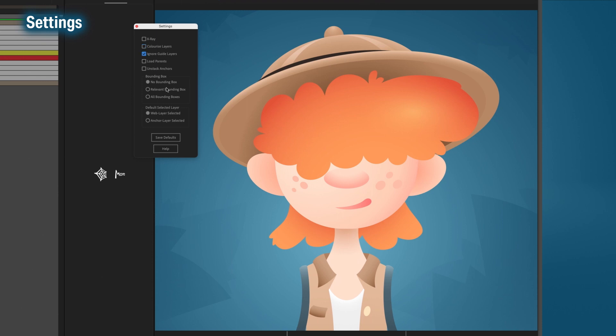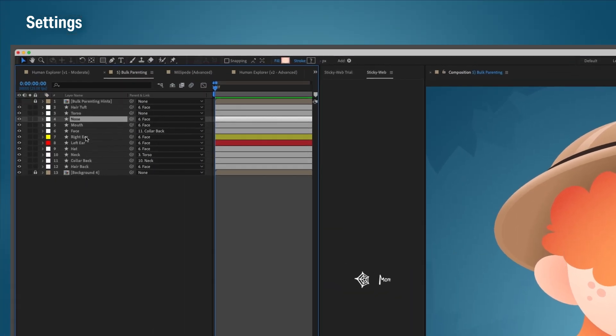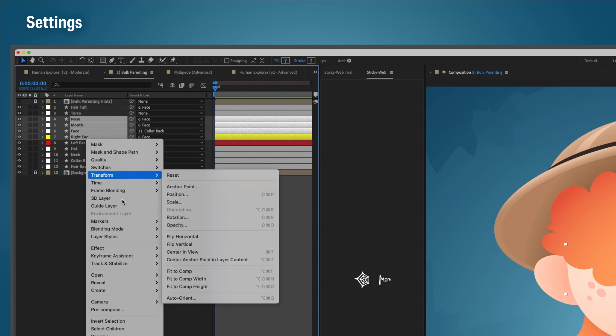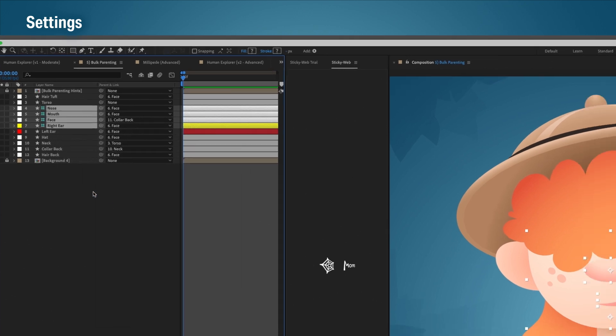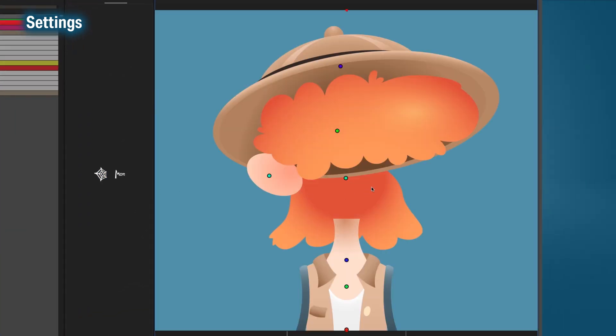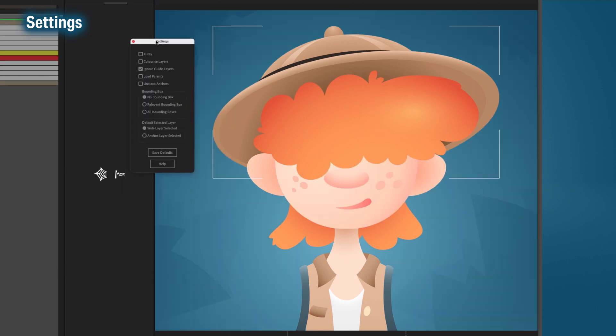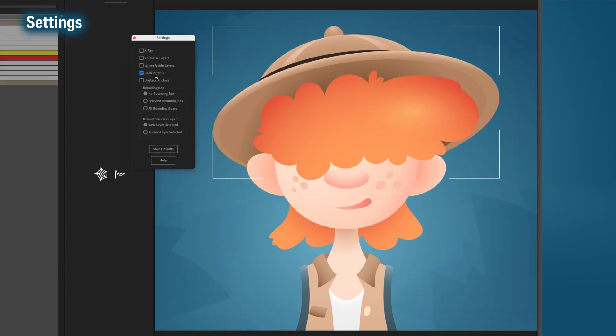Ignore guide layers. By default, StickyWeb ignores locked layers, adjustment layers, and also guide layers, but sometimes your workflow needs guide layers included. So just toggle this setting depending on what you need.